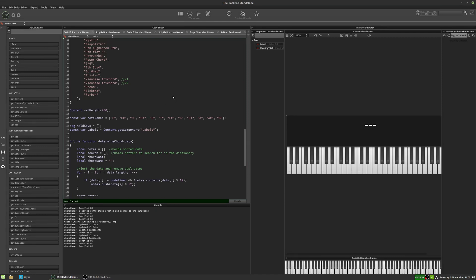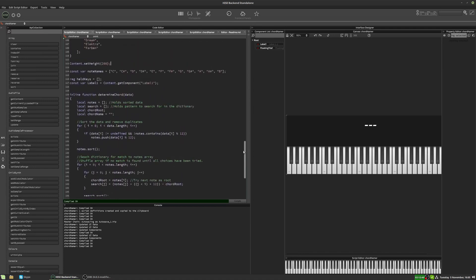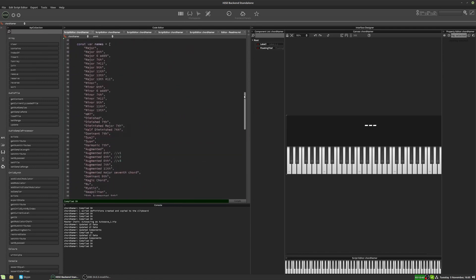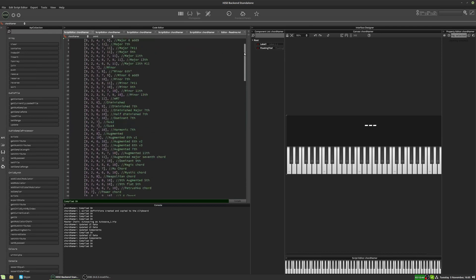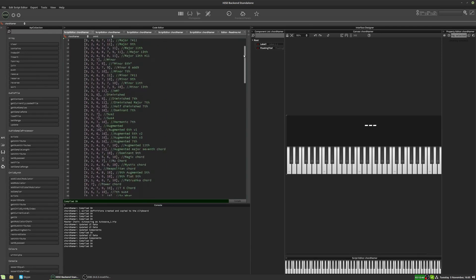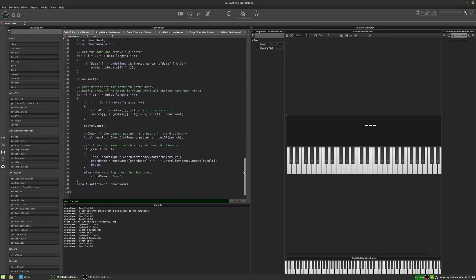Now it's not a super complicated script. In fact, that's pretty much it, and then we have a chord dictionary. This works on a look-up principle, so we have a dictionary full of chords and it tries to find a match based on what you're playing.